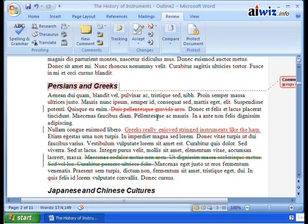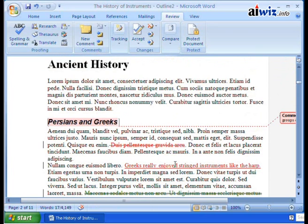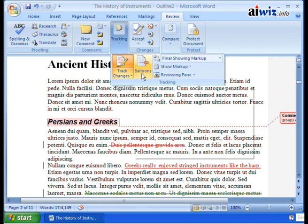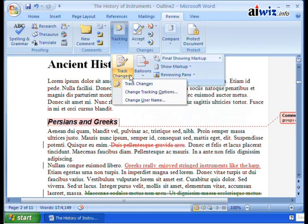How do you change that? Maybe you don't like the way that looks. Red sounds like, that's that color. Can you make those changes? Absolutely. When you come up here to the tracking and you come over here, it says the balloons and the track changes here. You can click the down arrow and click Change Tracking Options.